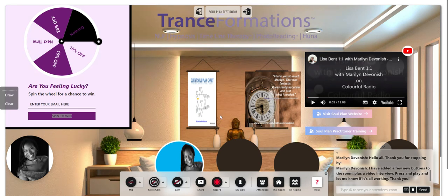Every once in a while I'll do some mini SoulPlan readings in the photo reading room, or a photo reading Q&A, or teach a little segment. In the meditation room, I may come in and do a guided meditation. So have fun, explore, let me have your feedback, and enjoy the virtual spaces. Marilyn Devonish from TransformationsTM.com — over and out.